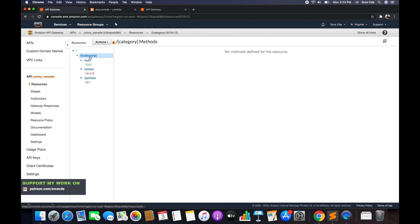Let's say we have certain categories like fruits, vegetables, fast food, and so on. The slash within curly braces represents the path parameter — this will be set dynamically when any client invokes the API endpoint. So if we're passing vegetables and want to add something, slash add is the sub-resource, and the URL becomes slash vegetables slash add followed by the method.